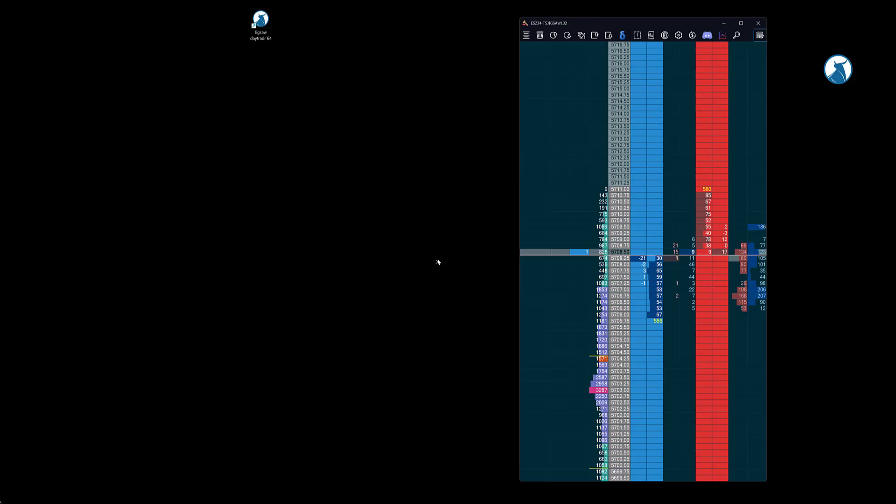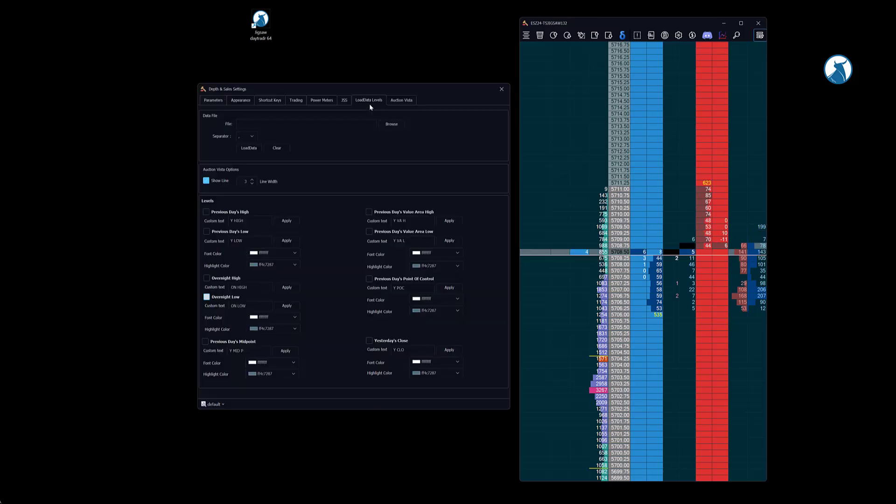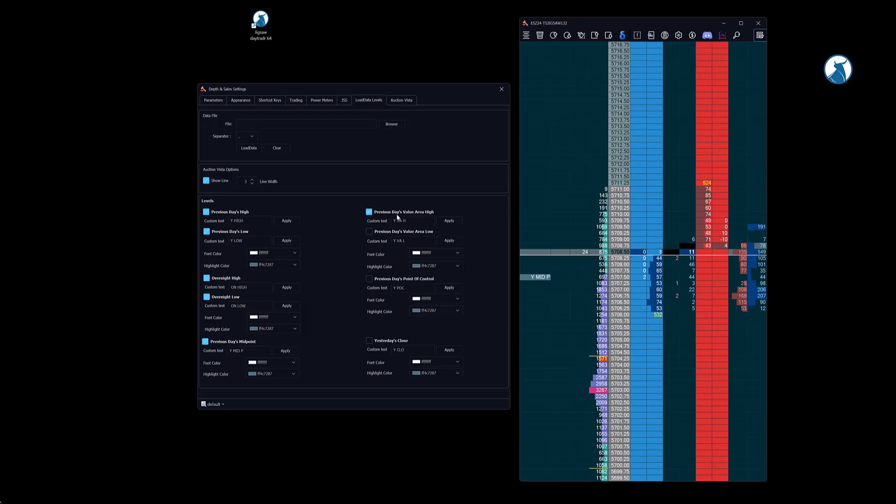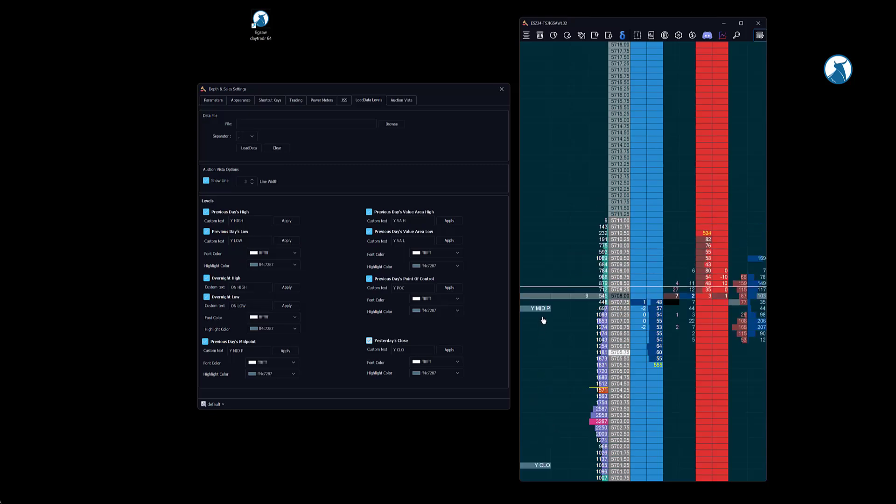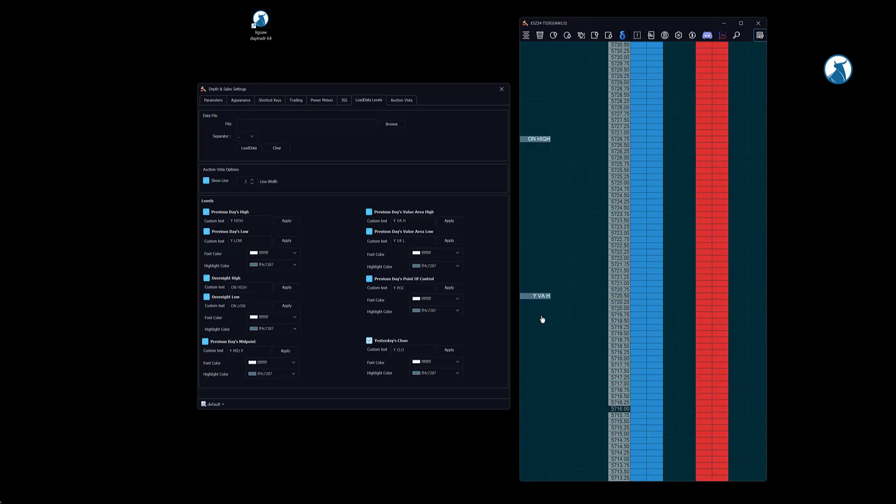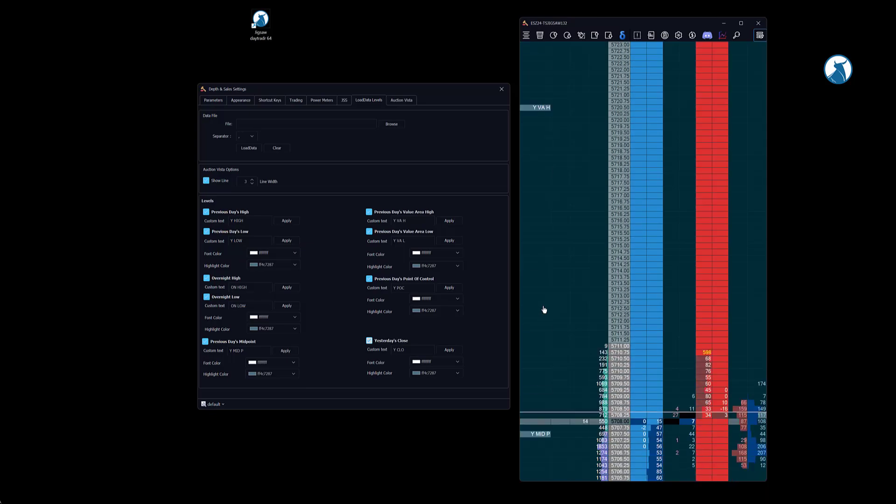Let's talk about the automated levels feature. This new feature will show you important levels on your depth and sales without the need to look for them manually, saving a lot of time. We go to settings, load data levels, and you can load several levels like previous day high, previous day low, overnight high, overnight low, previous day value area high, value area low, previous day point of control, and yesterday close. The levels will appear on the alert column automatically.